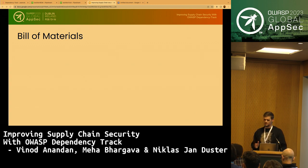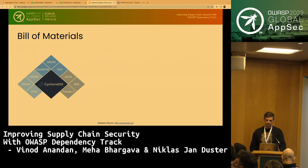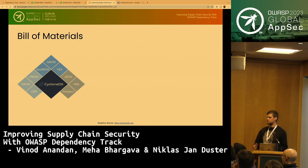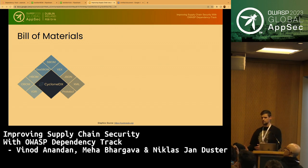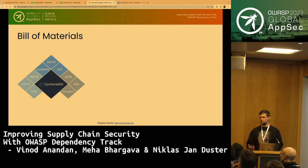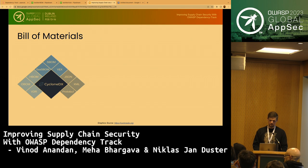OWASP has you covered in the bill of materials space with the CycloneDX project. CycloneDX is a full-stack bill of materials standard and an OWASP flagship project. It is full-stack because it acknowledges that modern supply chains are made up of much more than just third-party libraries. With CycloneDX you can represent not only SBOMs, but also Software-as-a-Service BOMs describing interacting services, hardware BOMs describing device composition, and operational BOMs describing what applications are deployed in your production environment.